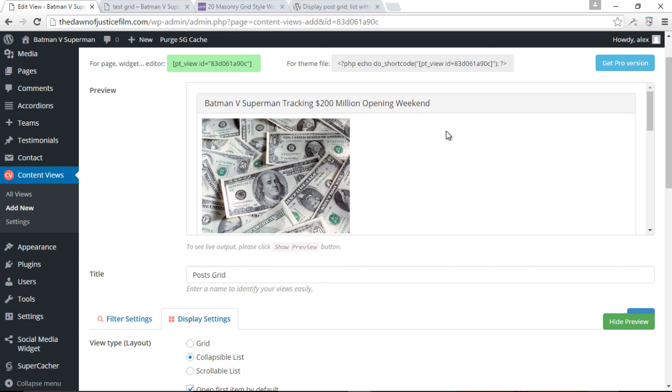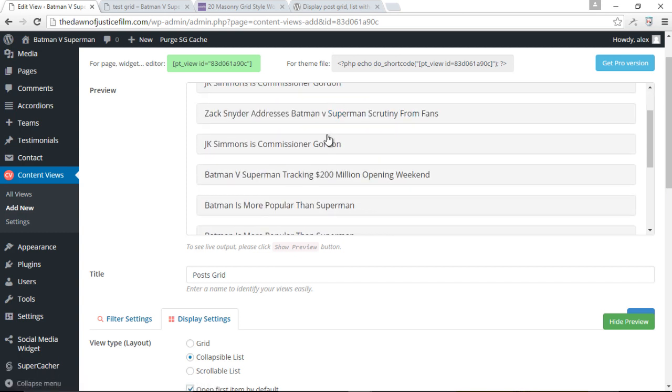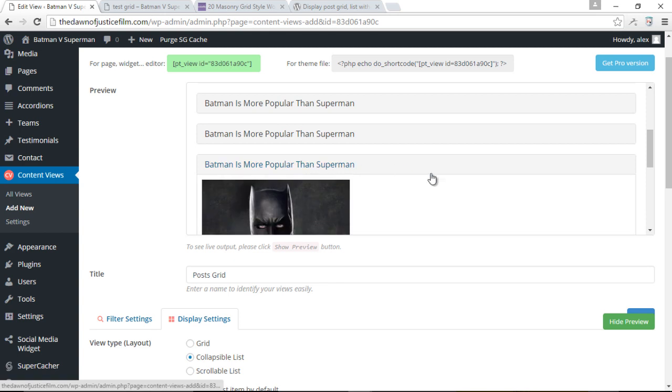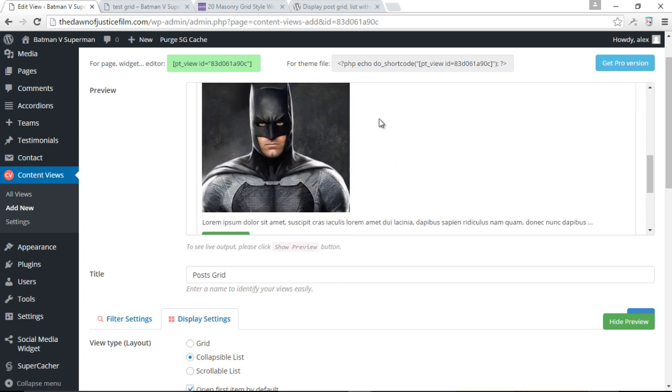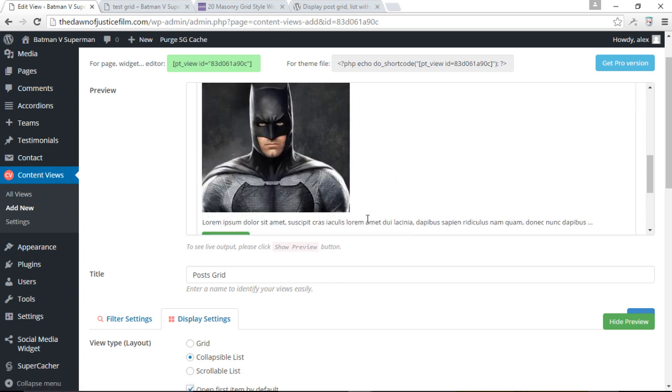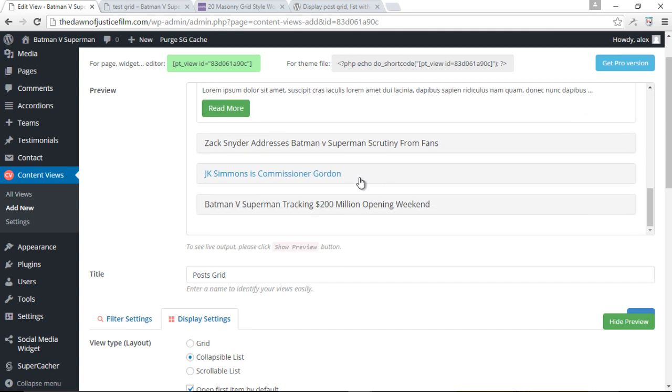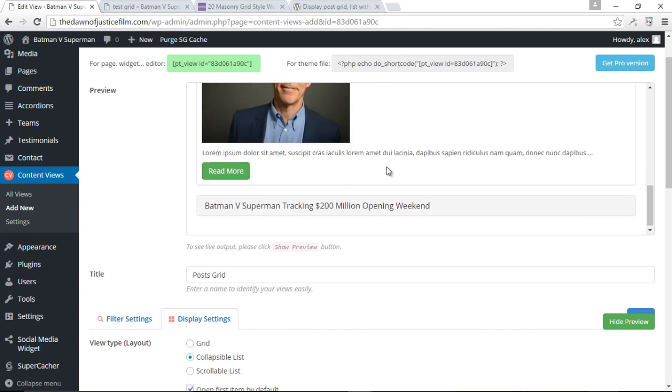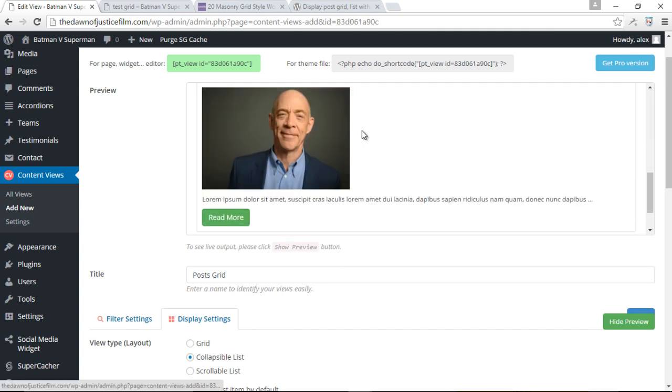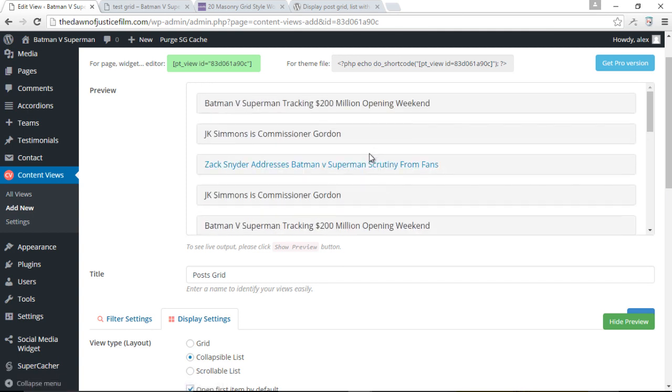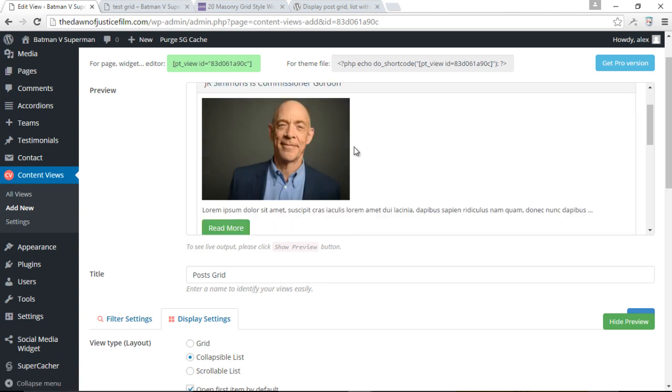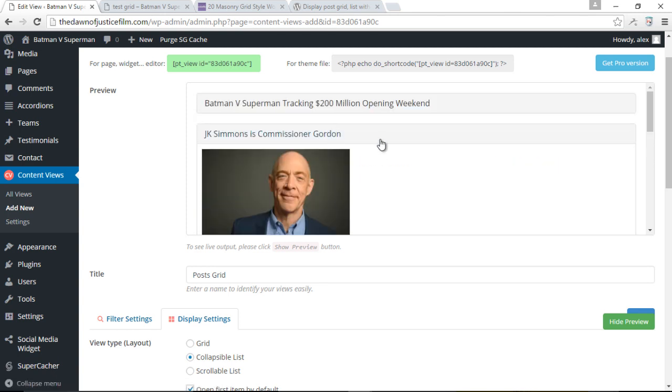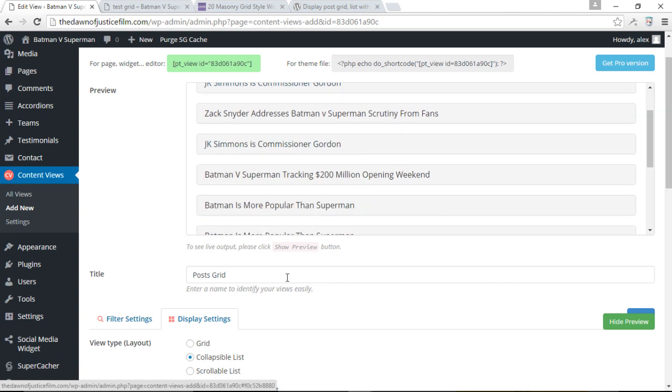So with the collapsible list, what happens is all our posts will be in the form of an accordion, basically. So when you click on the title of each post, it will open up with the featured image as well as the excerpt. As you can see, click on another post, the previous one closes, and then we have the new one. Click on another post. The last one that we clicked on will close automatically. And then we have this one. It's pretty interesting. It's kind of nice.